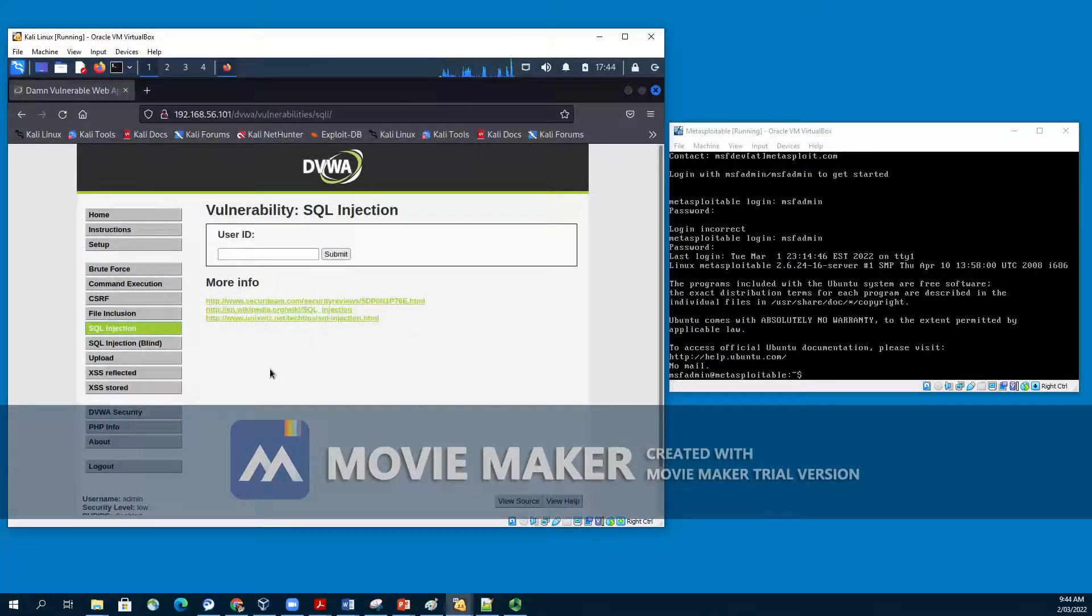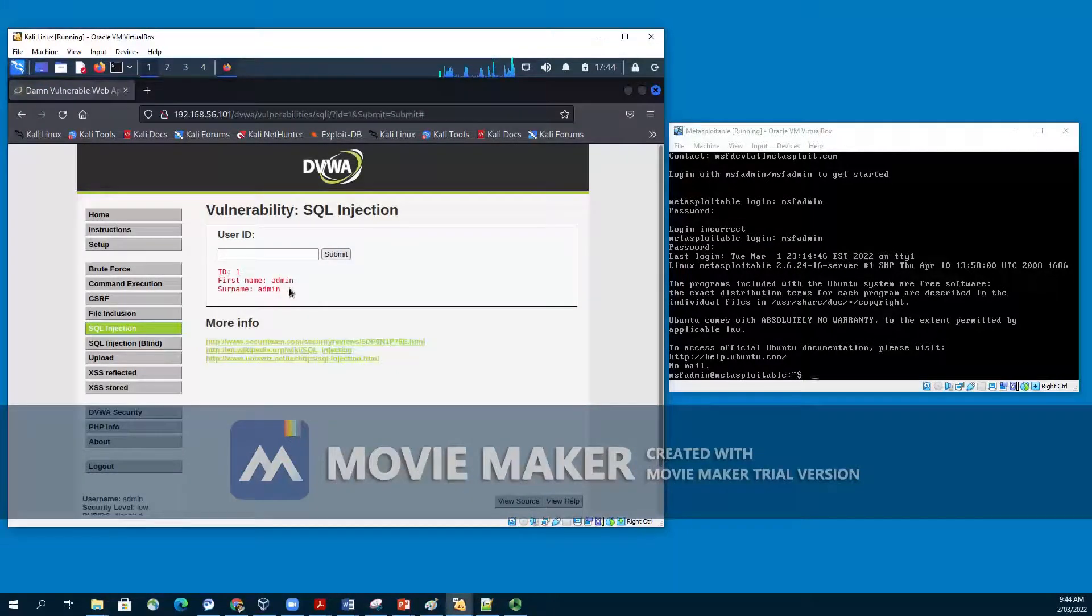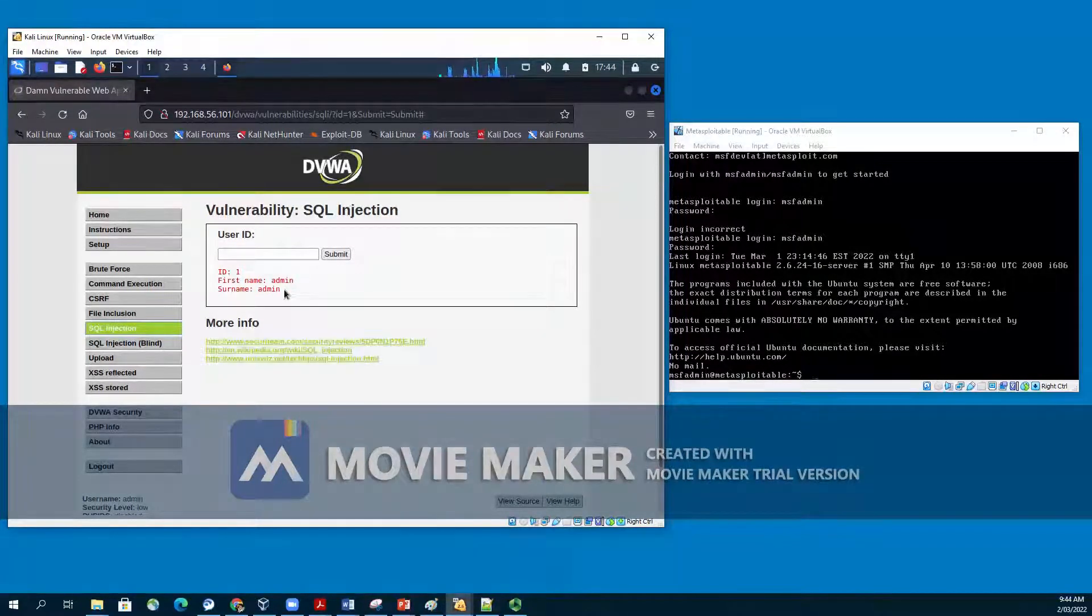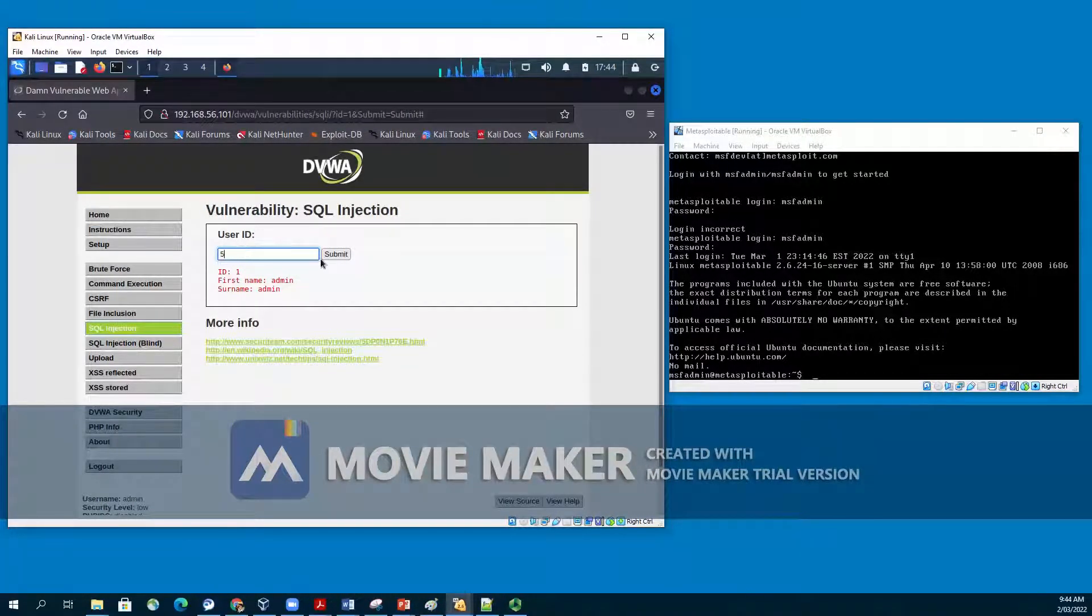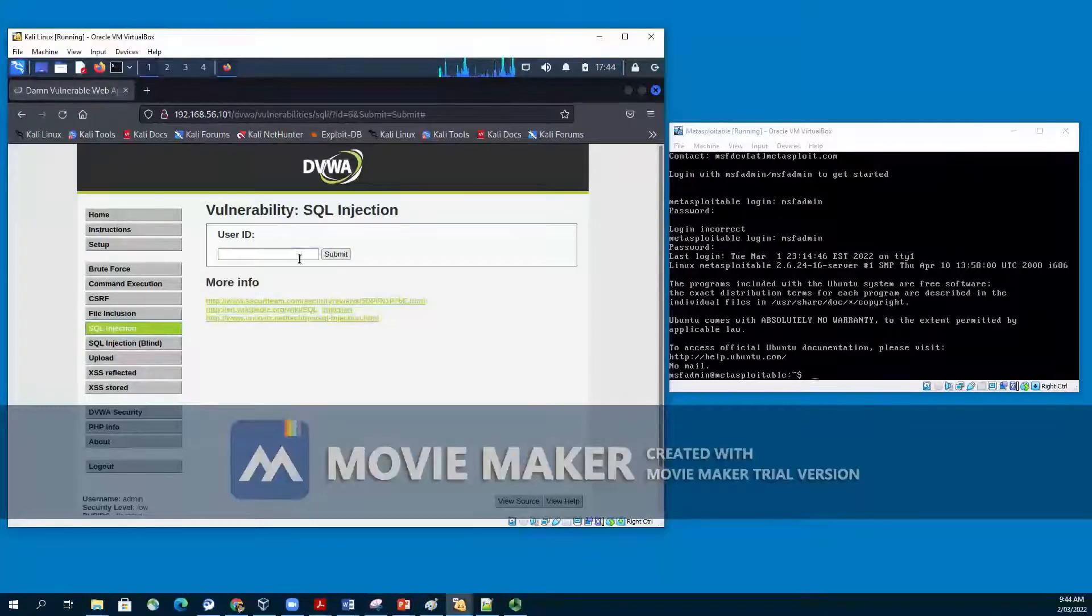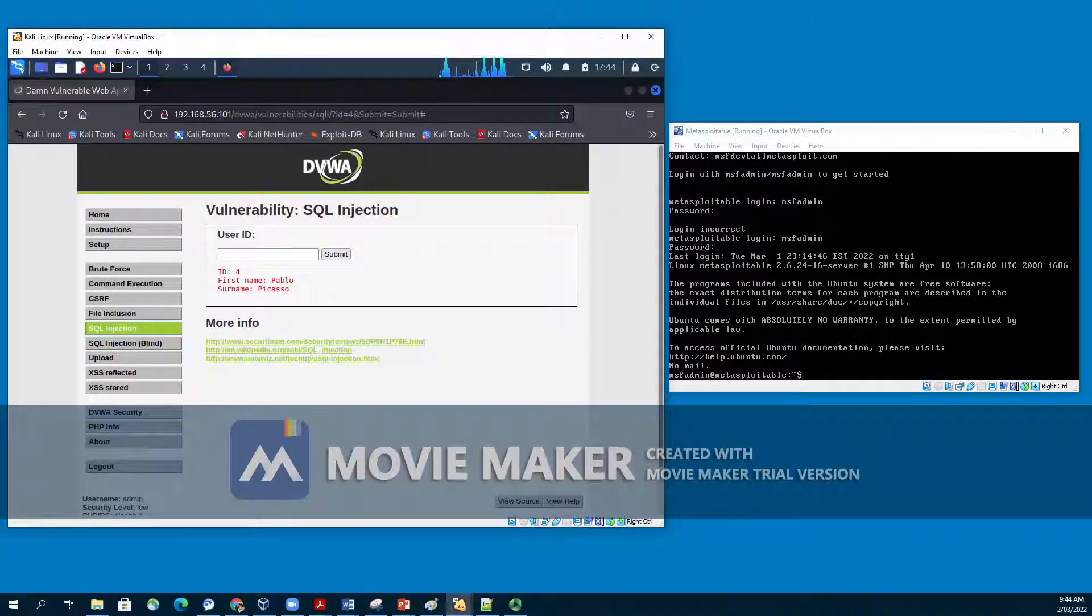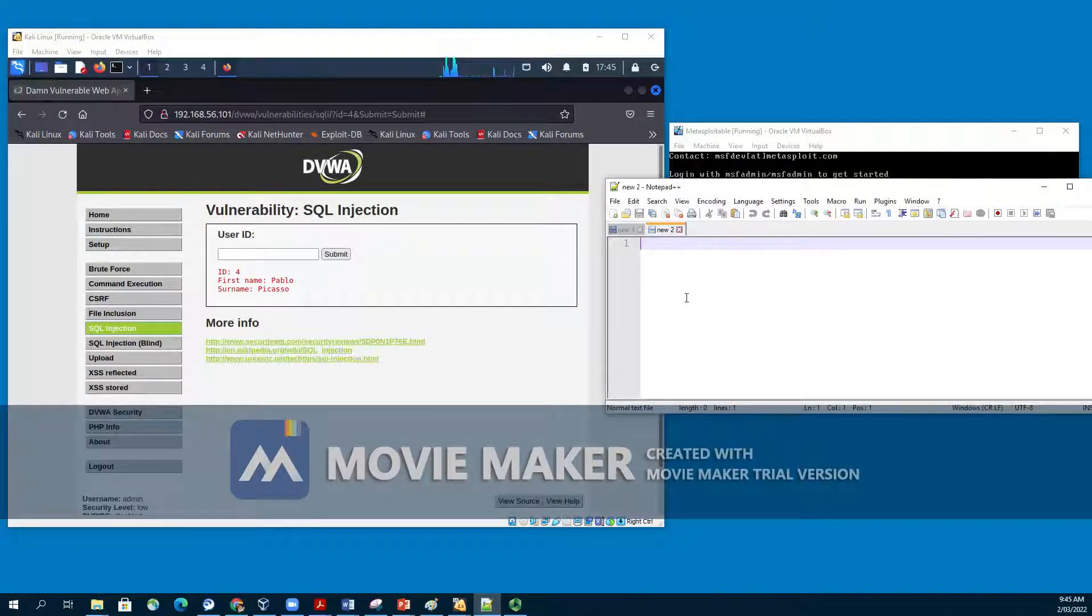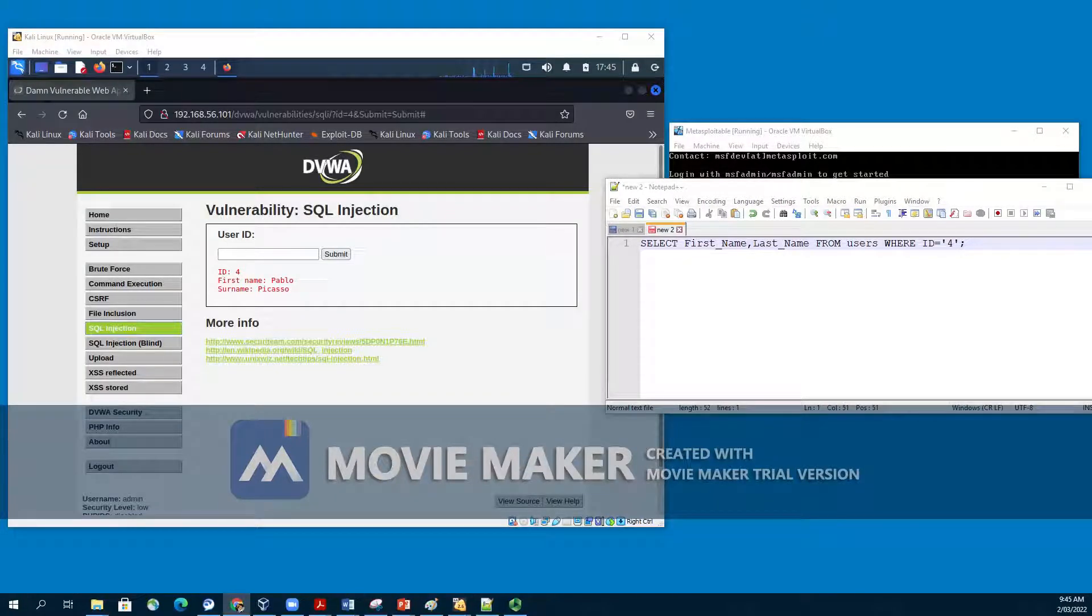Let's get started. On the SQL injection page, we have a user ID field. When we enter number 1, the application returns the first name and surname of the user ID with 1. In that case, the first name is admin and surname is also admin. If we continue trying numbers like 2, 3, 4 and 5, we still get an output. However, any number from 6 does not return anything. Therefore, our web app has only 5 users. Behind the scenes, the SQL query that will execute in the database is SELECT first_name, last_name FROM users WHERE ID equals to 1.